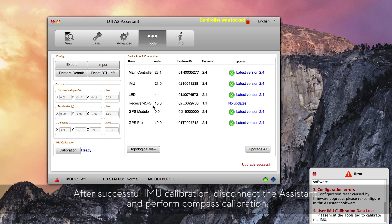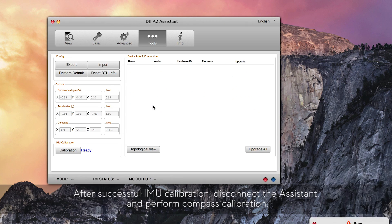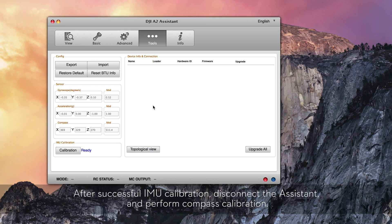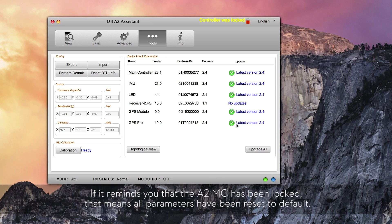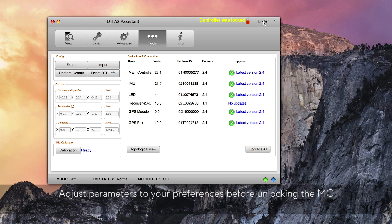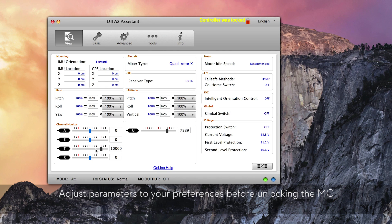After successful IMU calibration, disconnect the assistant and perform compass calibration. If it reminds you that the A2MC has been locked, this means all parameters have been reset to default. Adjust parameters to your preferences before unlocking the MC.